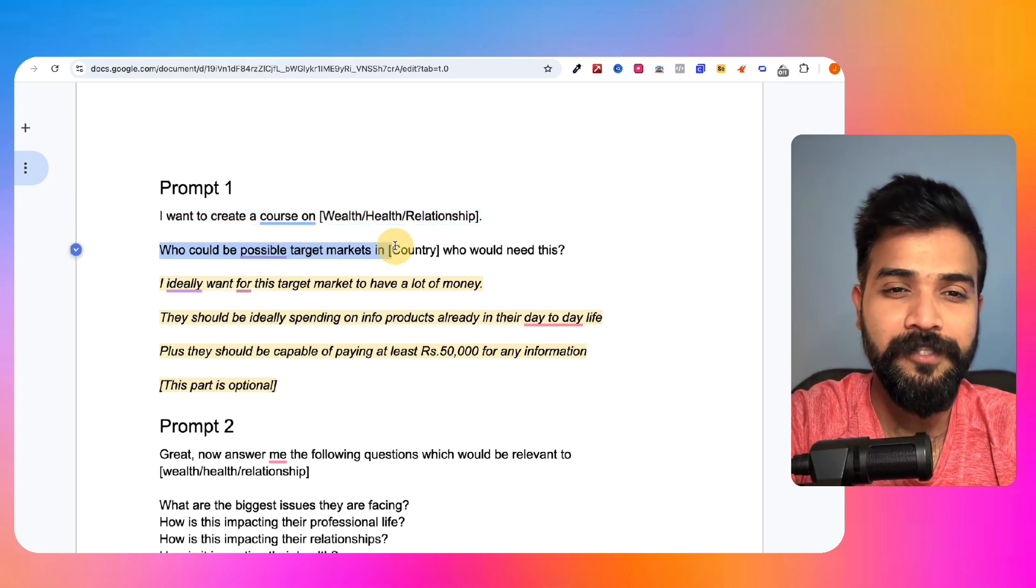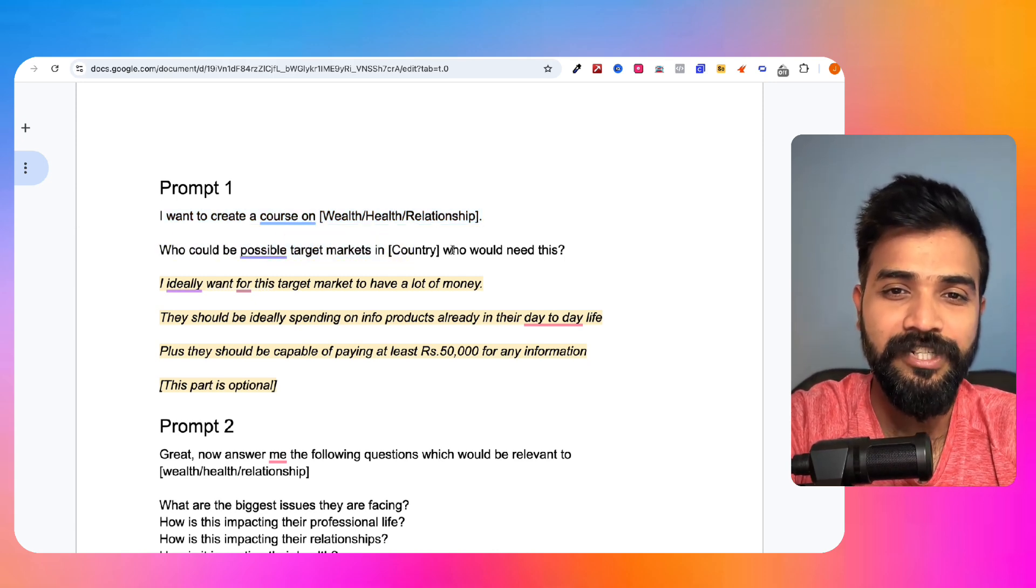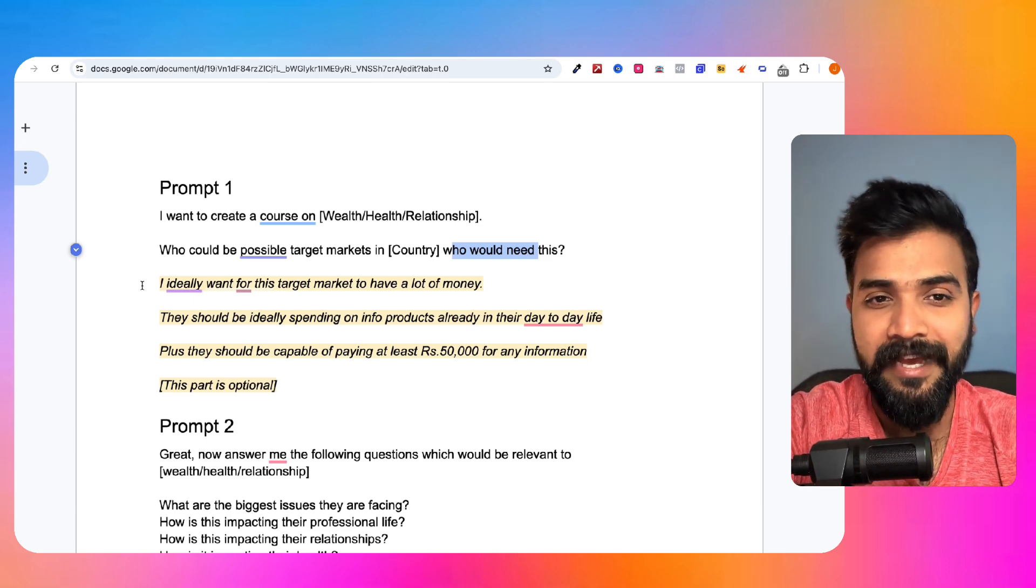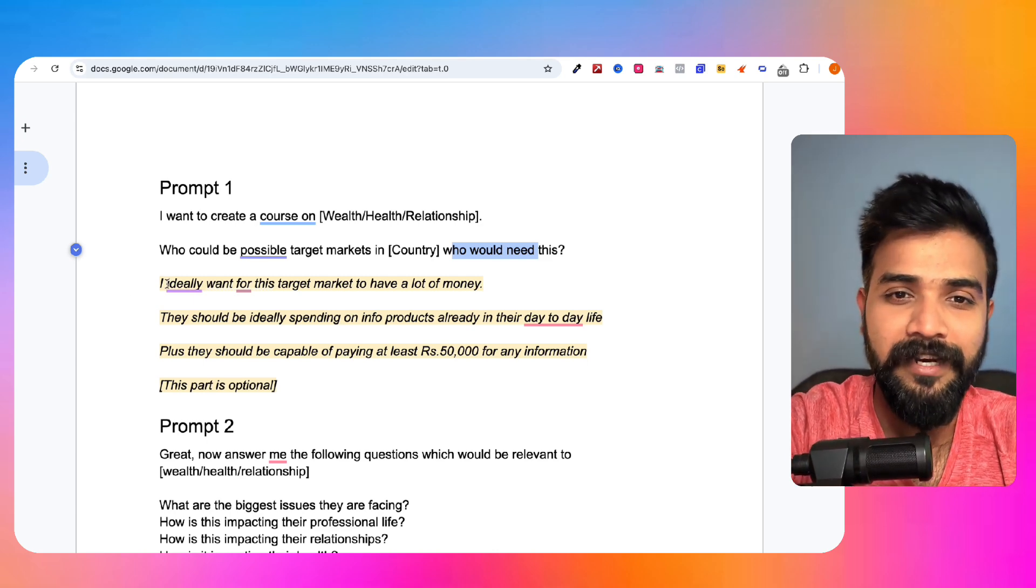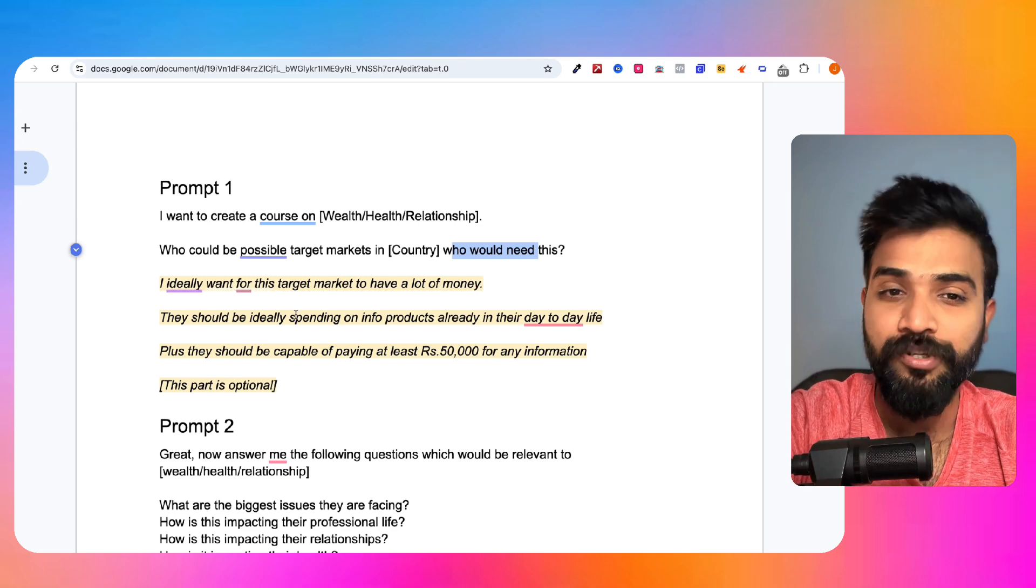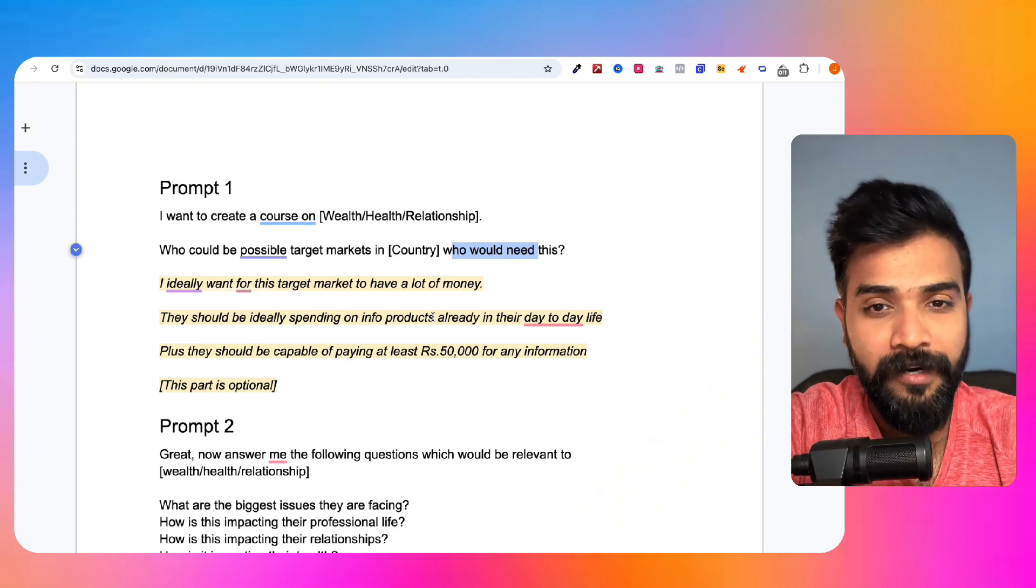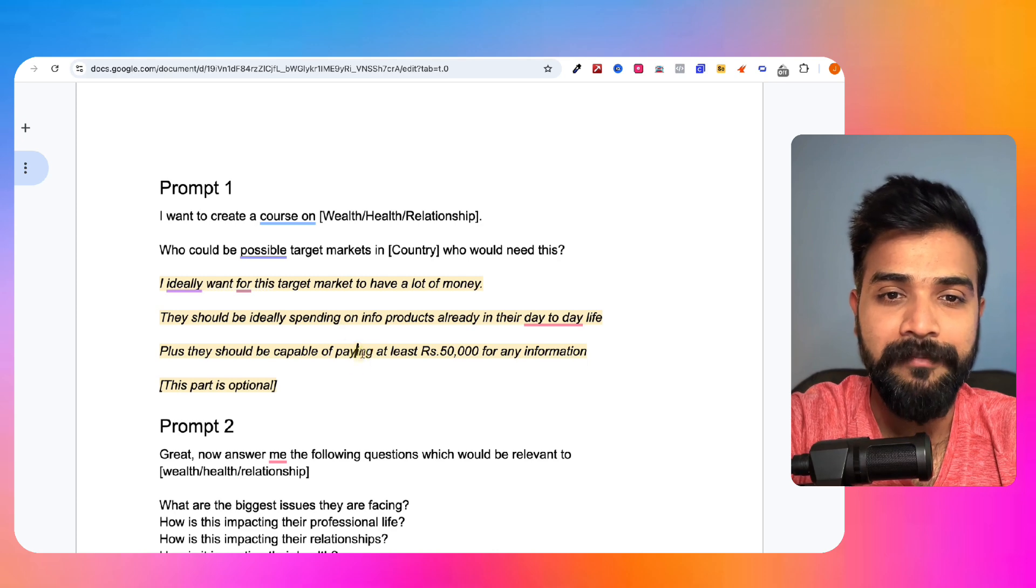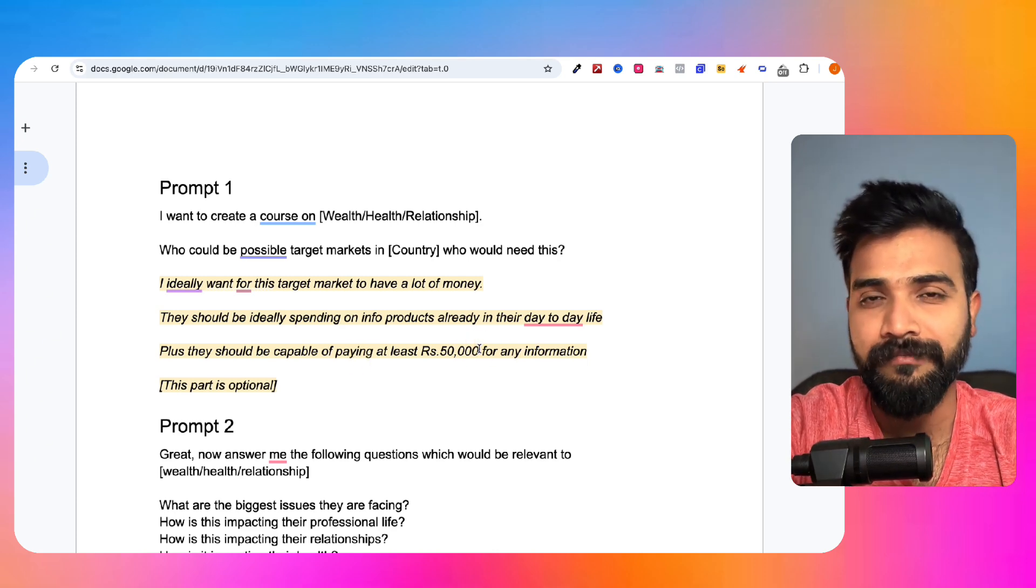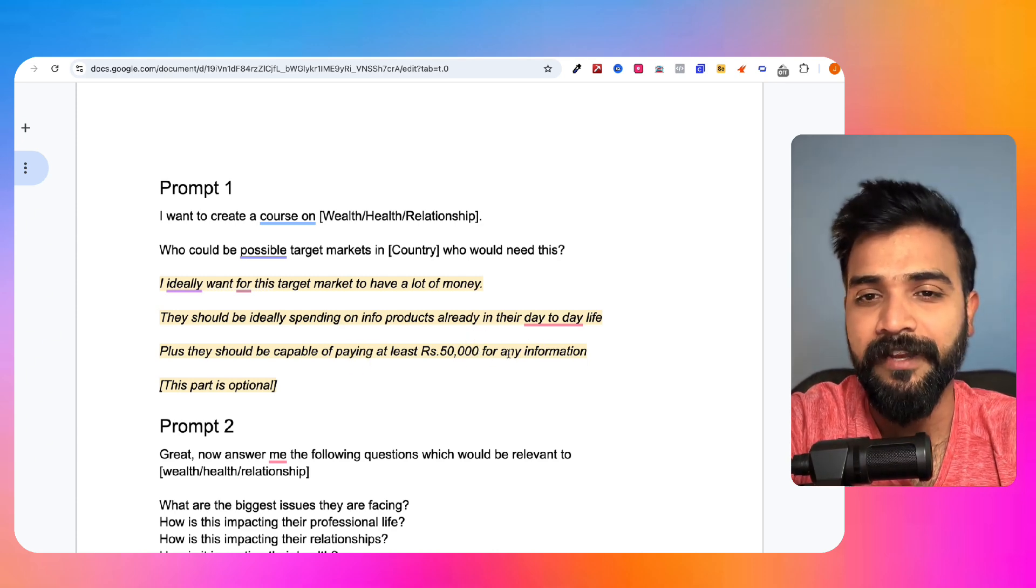Who could be possibly my target market in this country who would need this? And the next part is a little bit optional, which says I ideally want for this target market to have a lot of money. They should be ideally spending on info products already in their day-to-day life, plus they should be capable of paying me at least rupees 50,000.